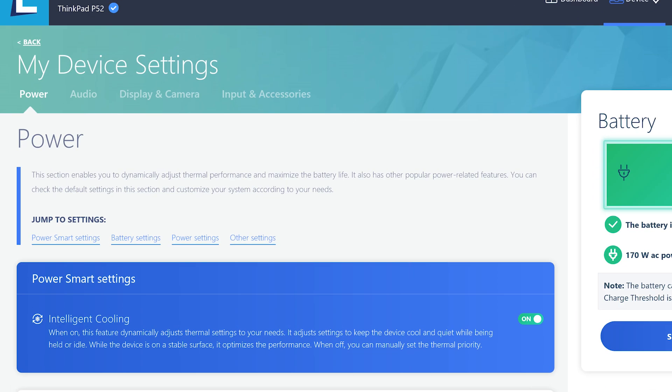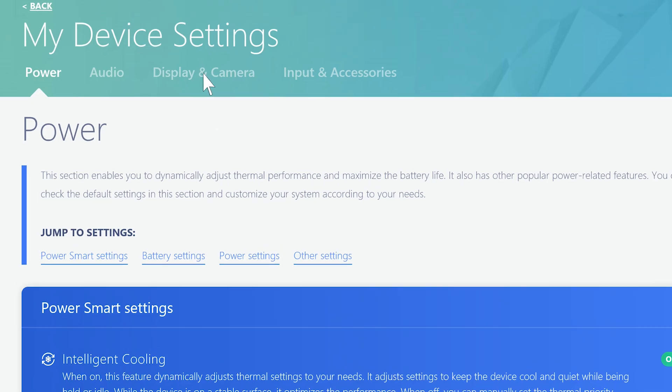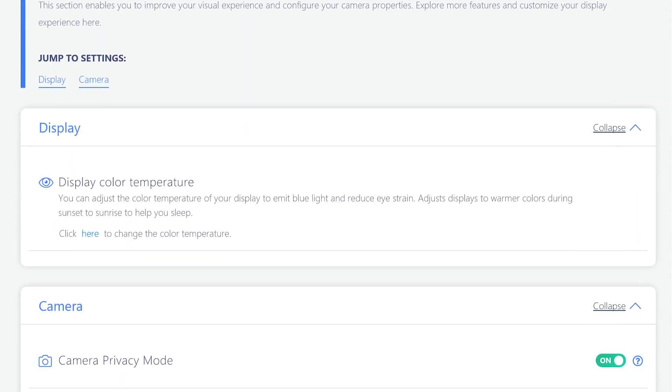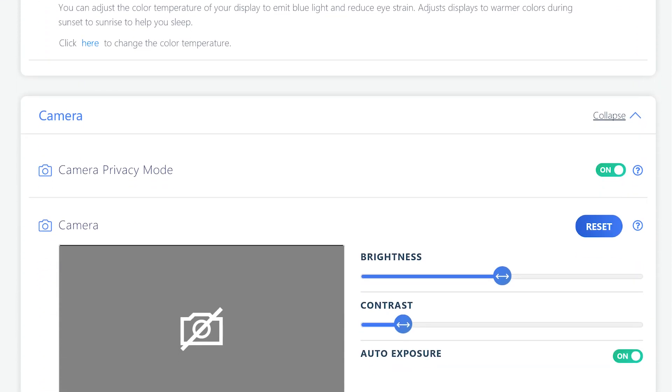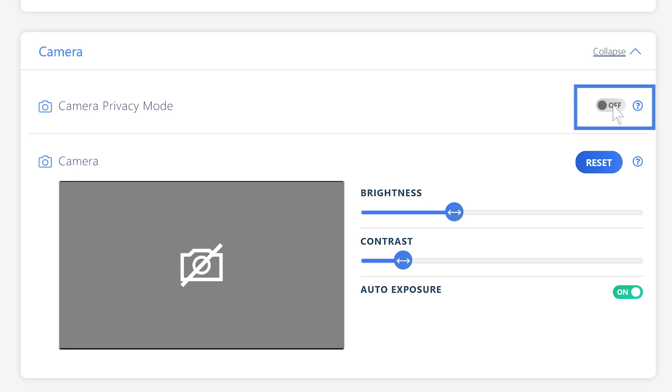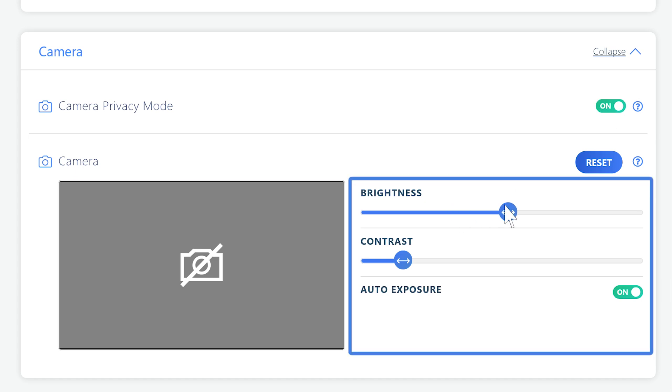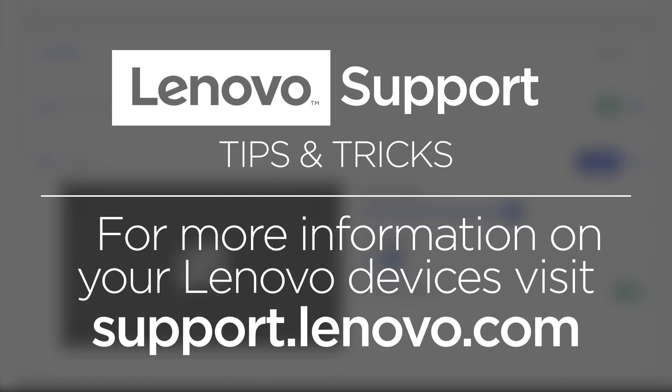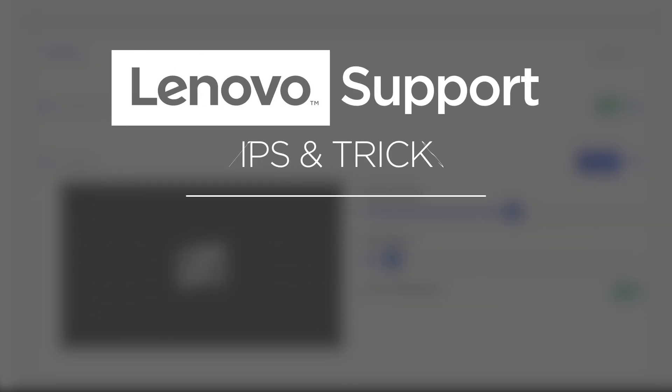On the my device settings page, click the tab display and camera. Scroll down to the camera section. You have a tab to turn your camera's privacy on and off. Below, you will find camera settings to control the brightness and contrast. For more information on Lenovo devices, visit support.lenovo.com.